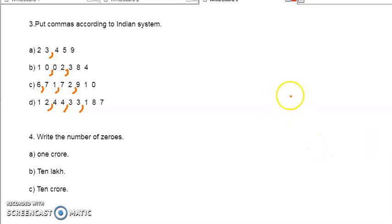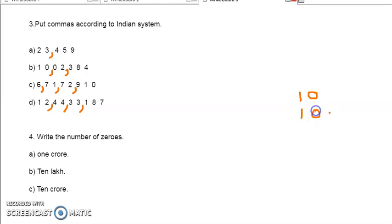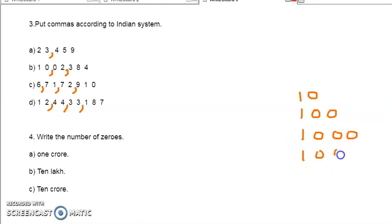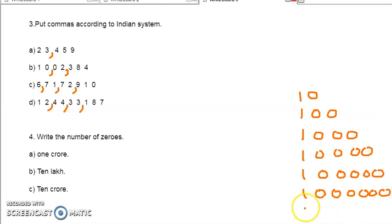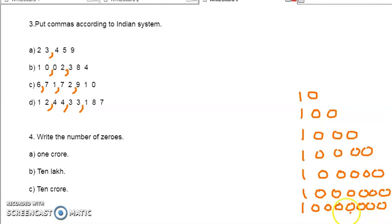Before that, how many zeros in 10? 1 zero. In 10, 1 zero. After 1, 1 zero. Then in 100 — 1 and 2 zeros. After 100 we can write 1000 — 1 and 3 zeros. And 10,000 — 1 and 4 zeros. And in lakh — 1 and 5 zeros. And in 10 lakh — 1 and 6 zeros. Then in 1 crore — 1 and 7 zeros. And in 10 crore — 1 and 8 zeros.